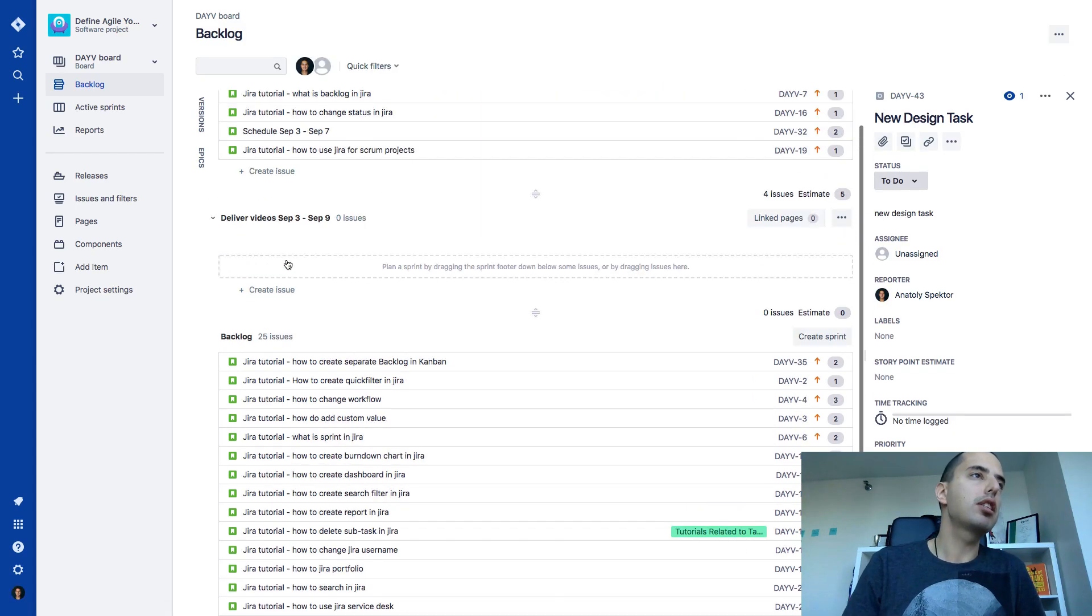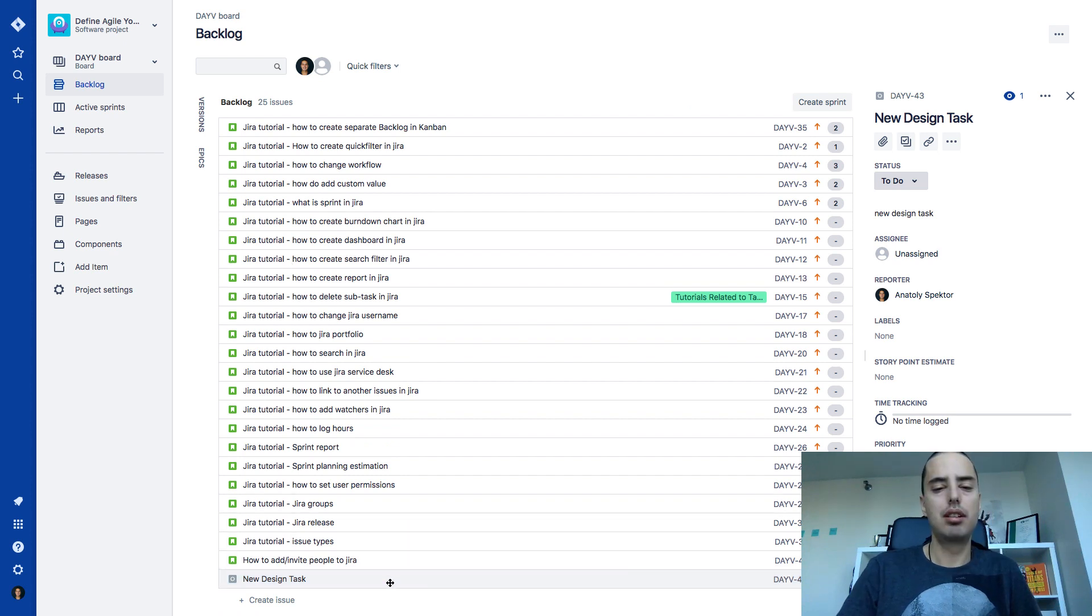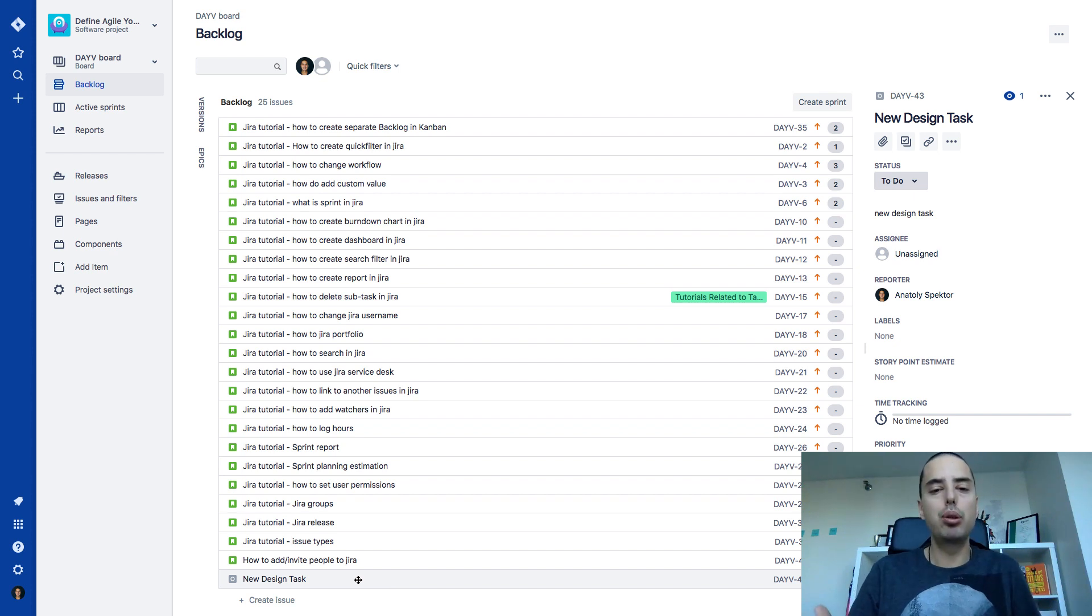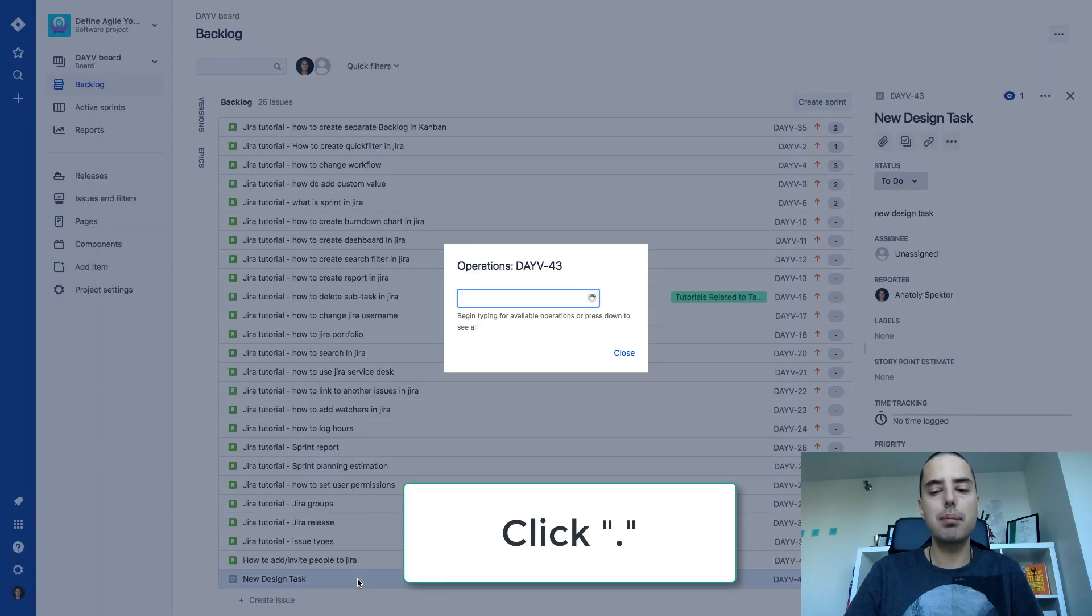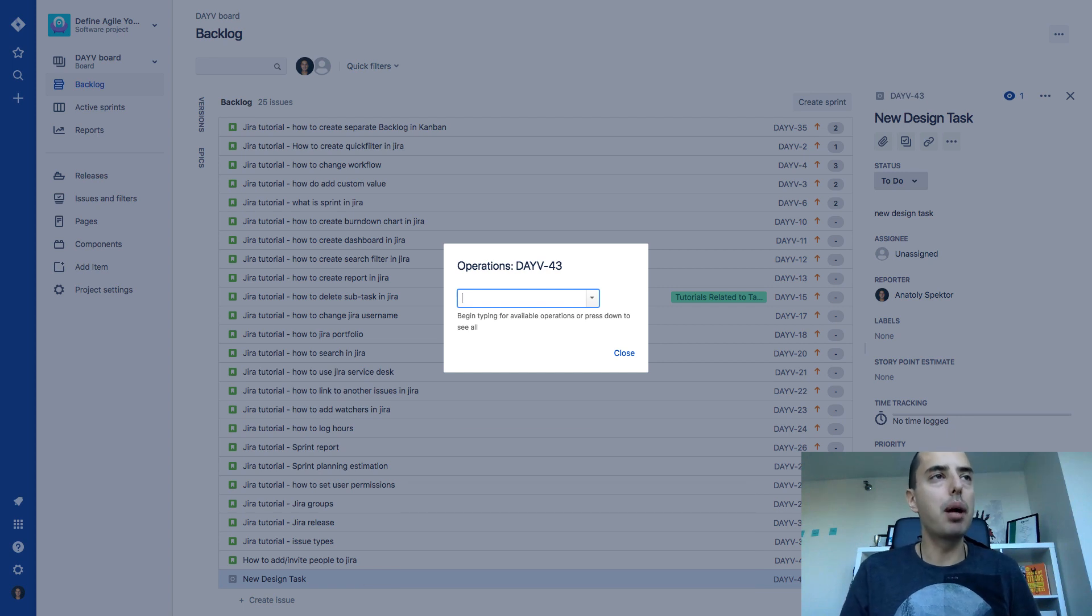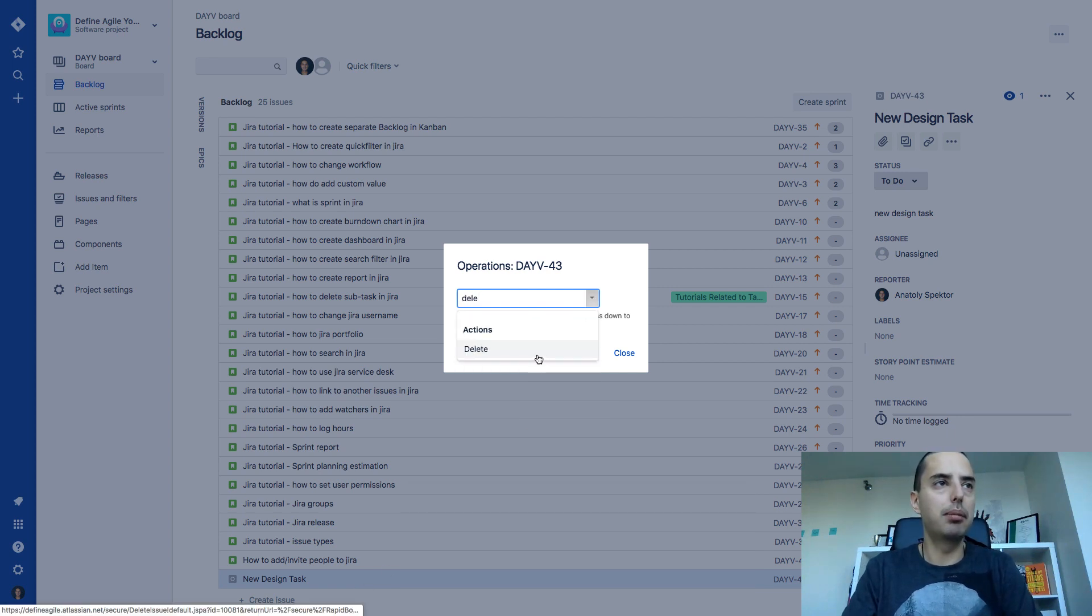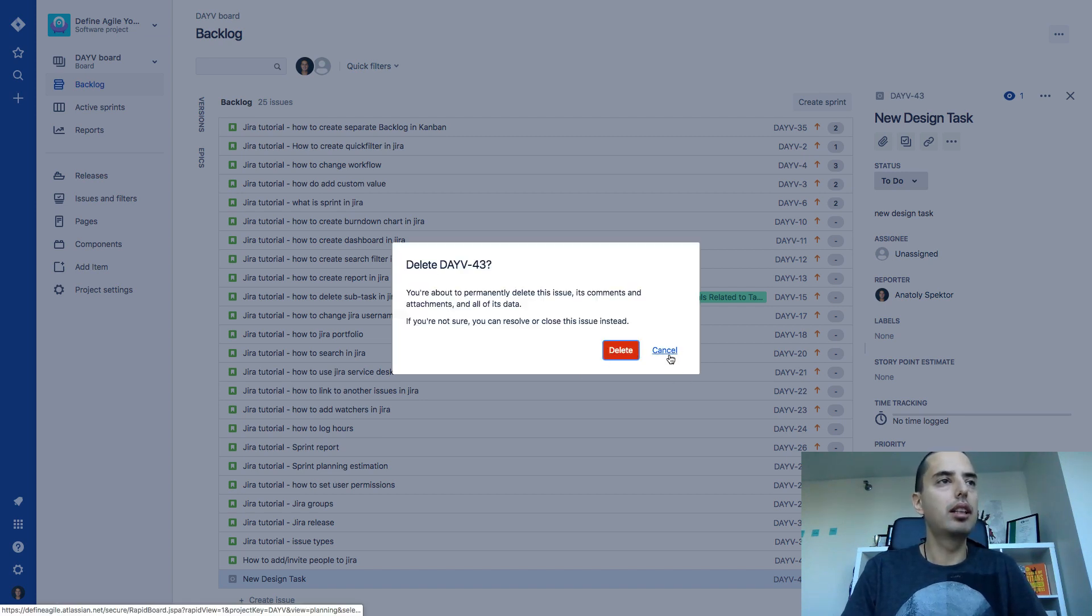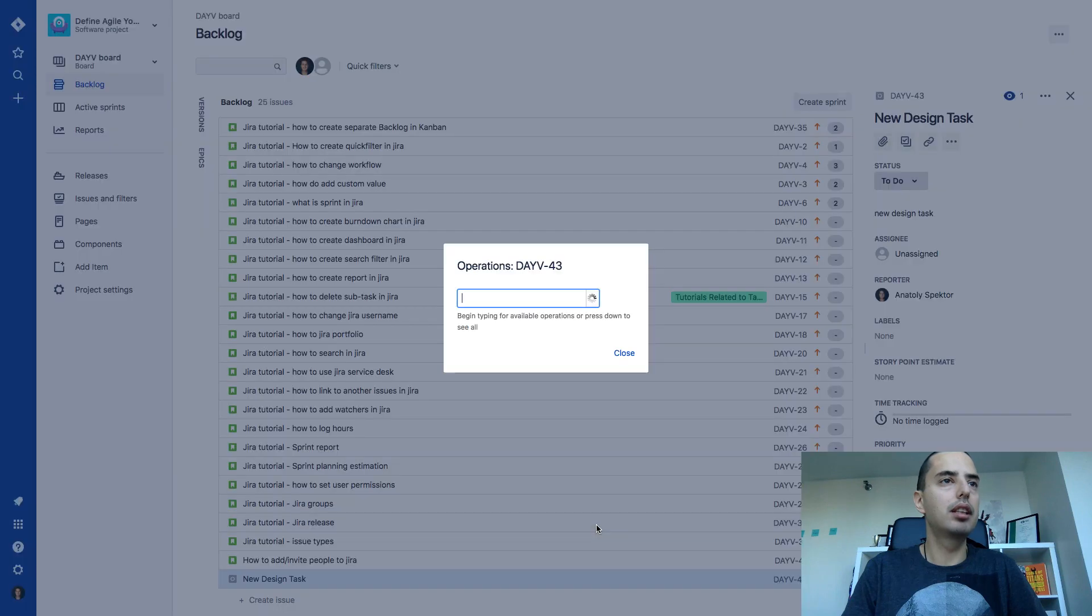So let's say I'm in a rush and I really want to delete this new design task. I don't want to go into it or do anything, I just want to quickly delete it. So what I do, I click on the task itself and I click my magic button which is a dot. I click dot on my keyboard and it says you want to do any operation with this task. I say yeah, I want to delete it. So I type delete and there are actions. I click delete and this is how I can delete this issue really quickly.